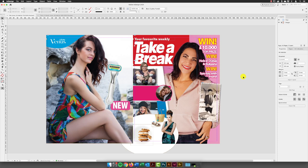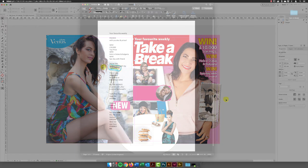So now on to the subheadings that will run along the left-hand side of the cover. Again, I've got those in Microsoft Word. I'll jump over to Word and copy those and bring them back in here and paste them.